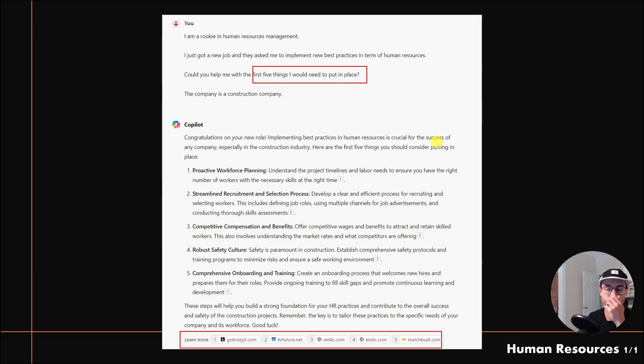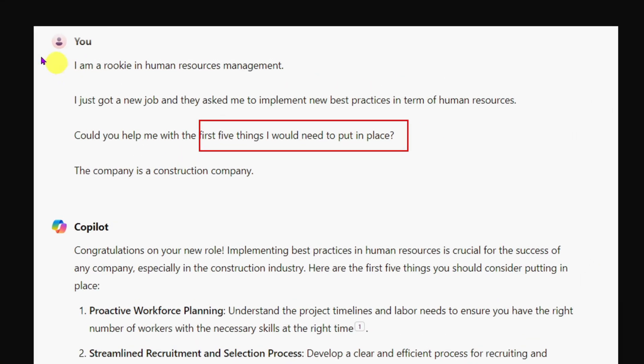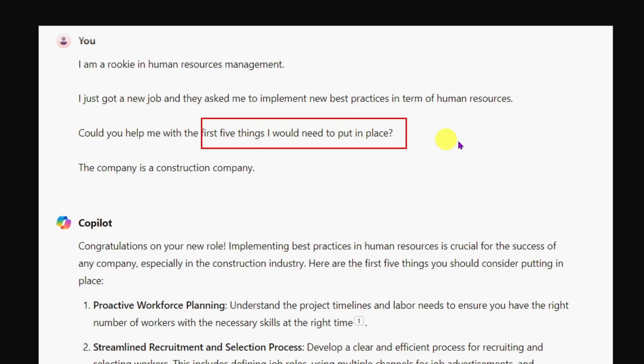I prompted Copilot with the same formula: 'I am a rookie in human resource management. I just got a new job and they asked me to implement new best practices in terms of HR. Can you help me with the first five things I will need to put in place?'